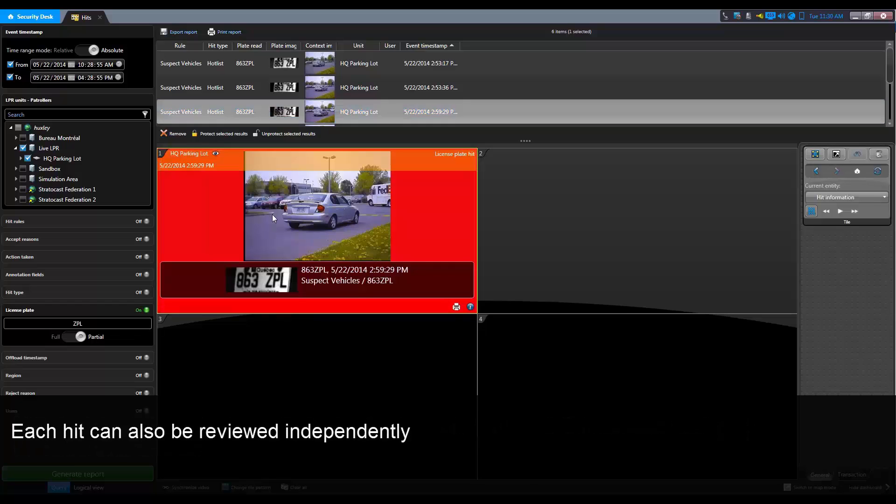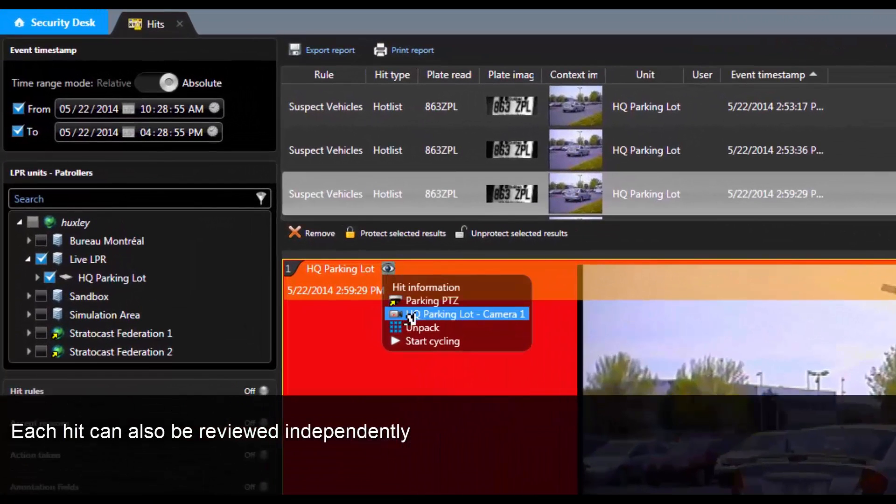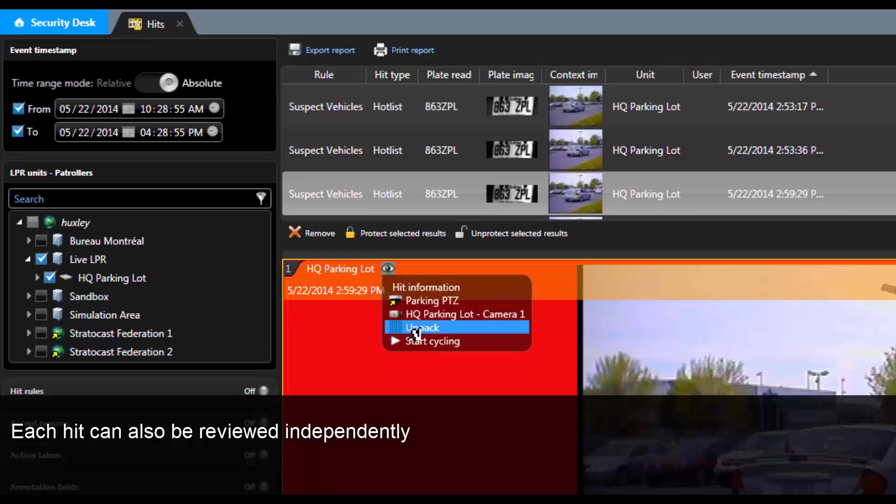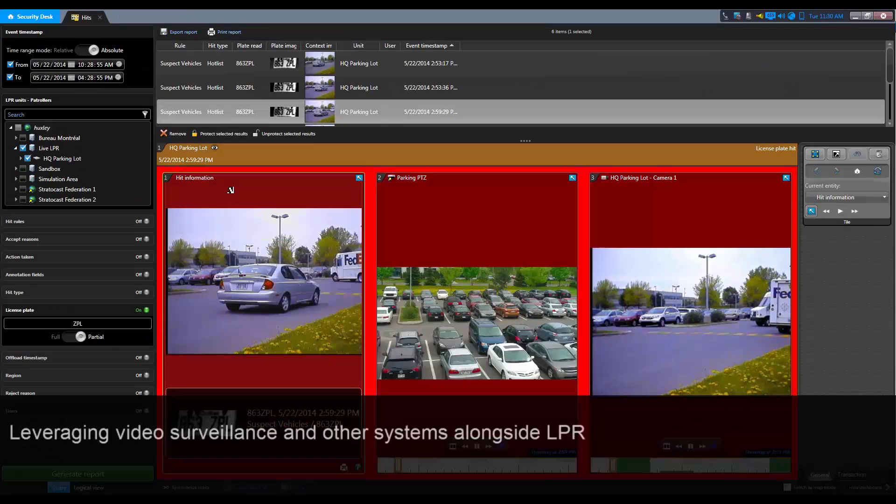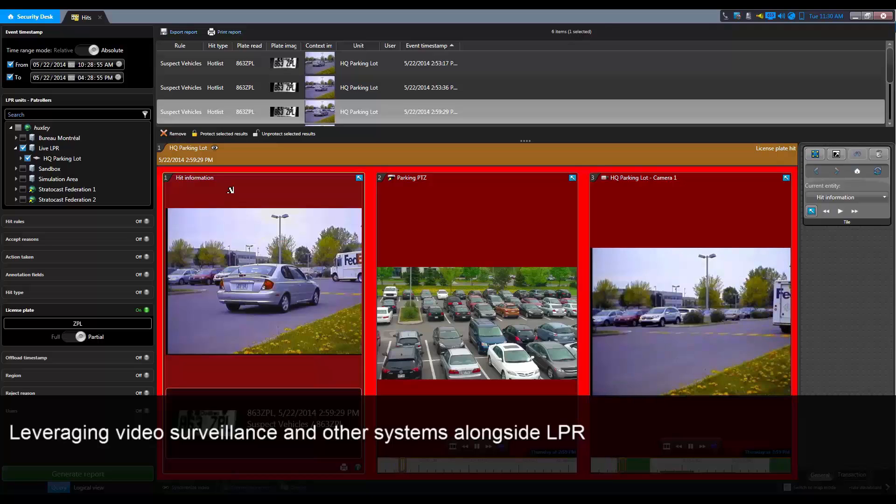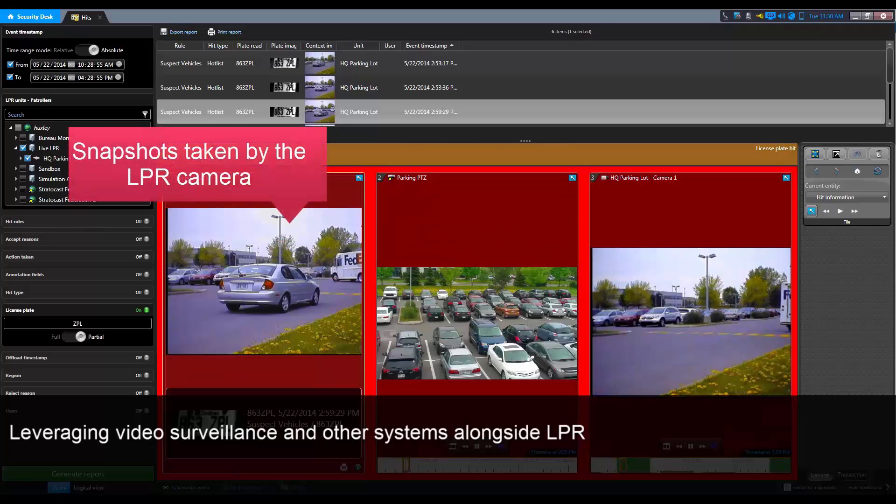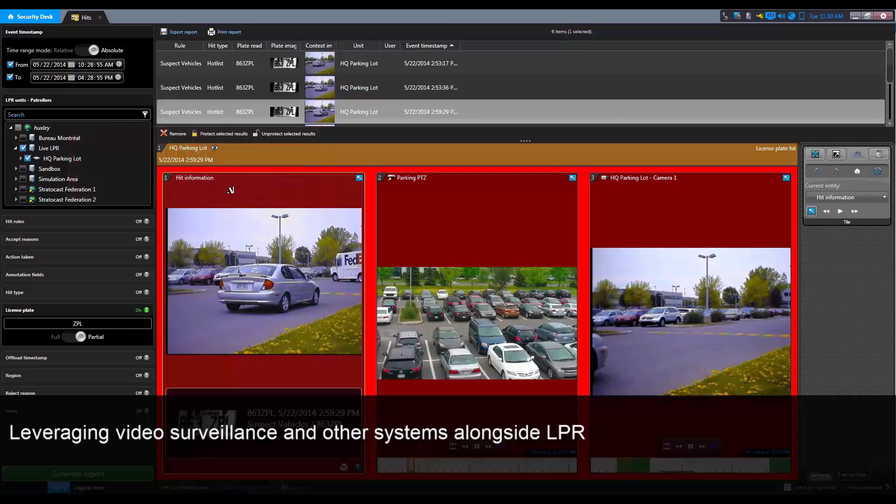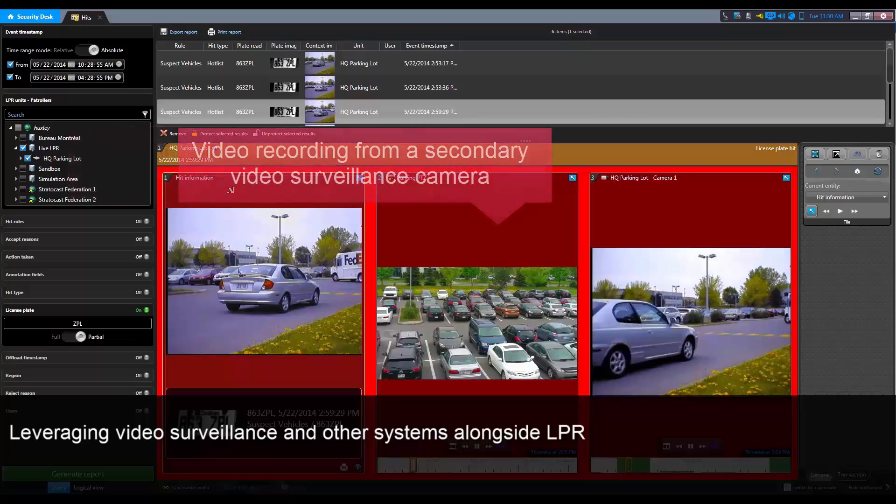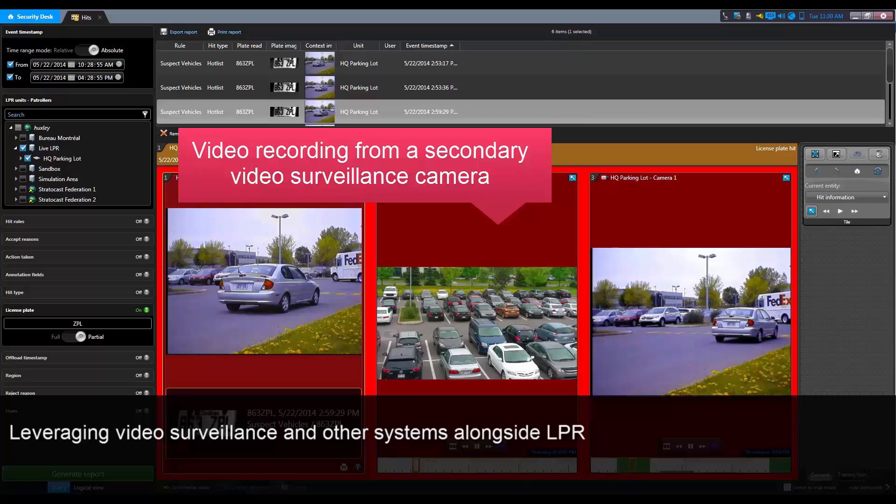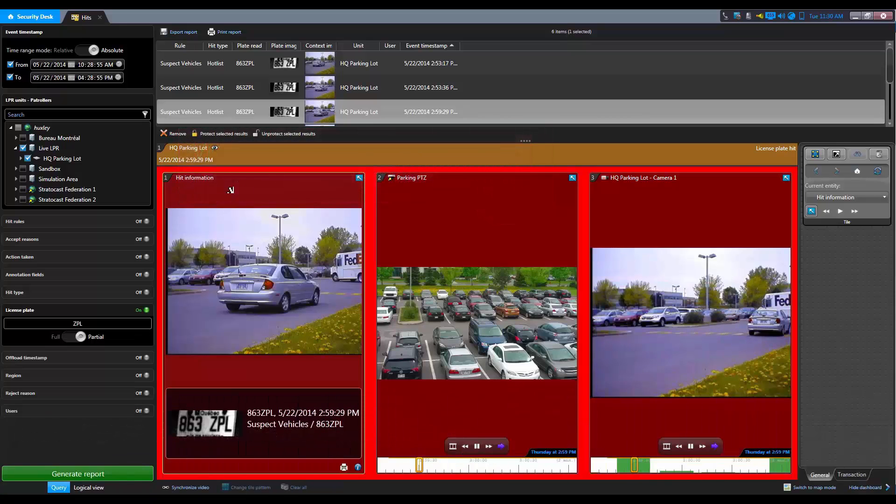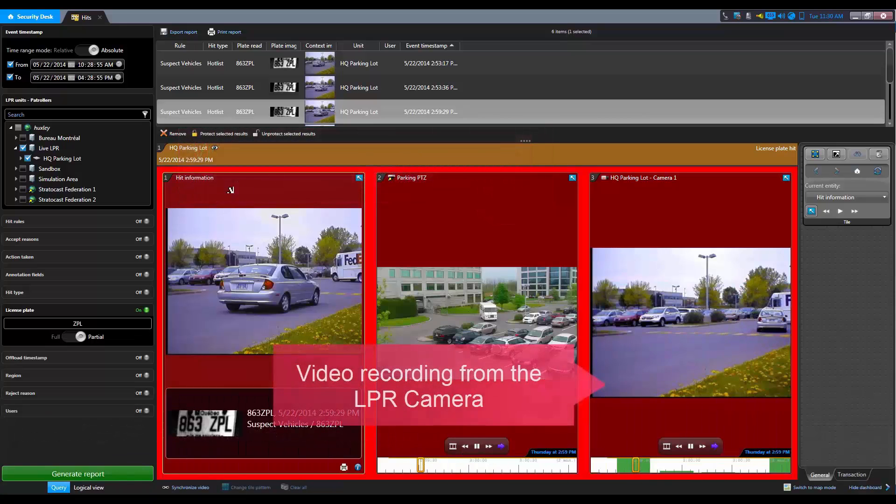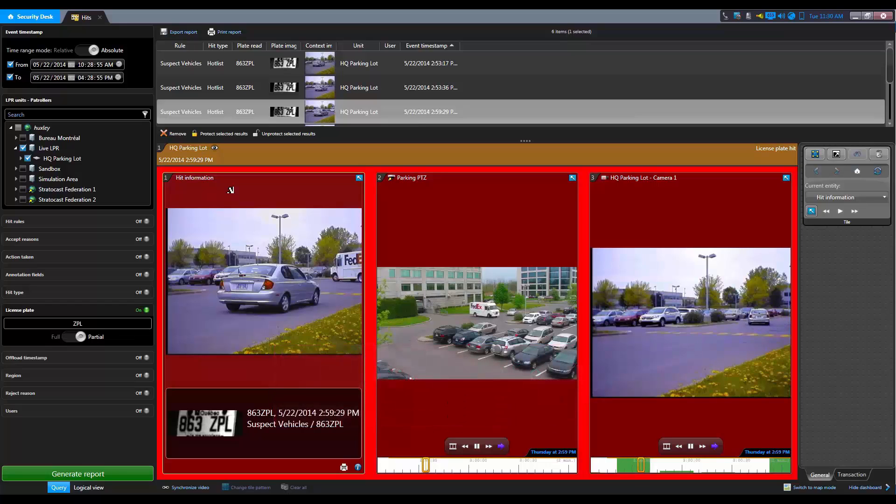Each hit can also be reviewed independently by dragging and dropping the record from the result list. We can unpack the hit to view each component separately, leveraging video surveillance and other systems alongside LPR, such as snapshots taken by the LPR camera, video recorded from a secondary video surveillance camera, and video recorded from the LPR camera.